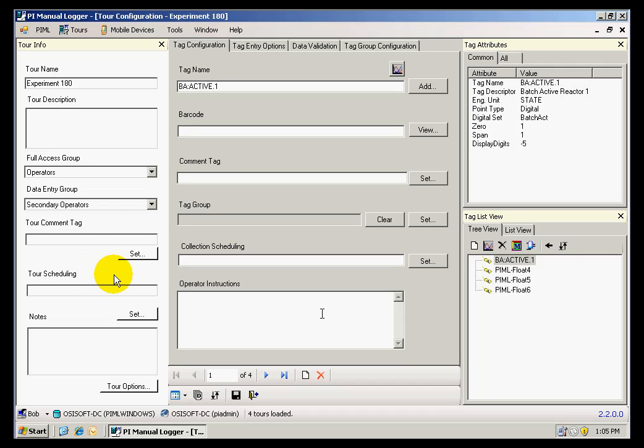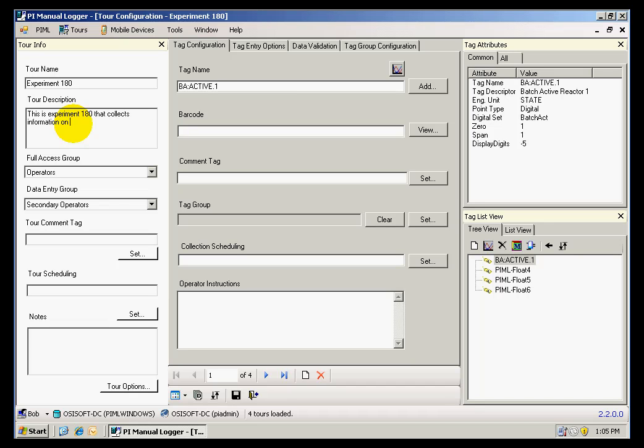Under tour description, I'm going to say that this is Experiment 180 that collects information on the concentration of compound X.